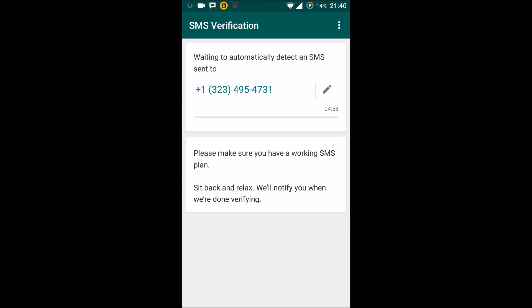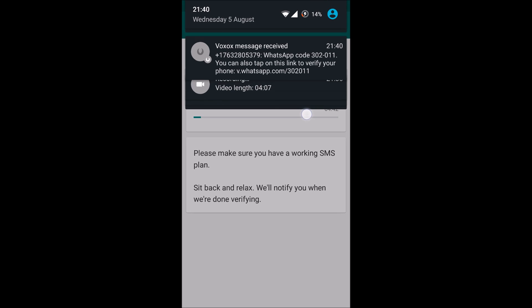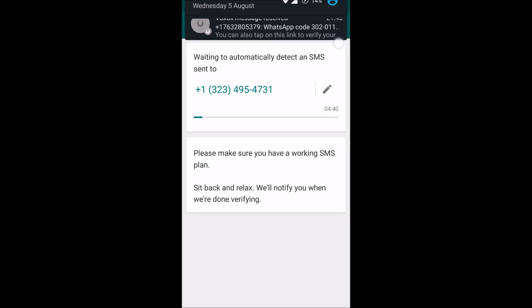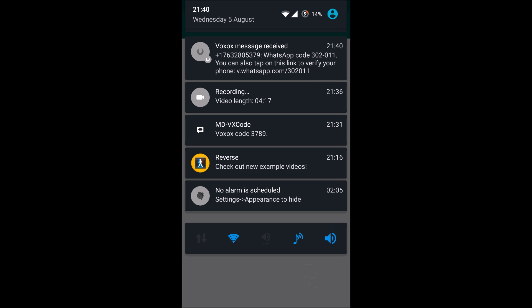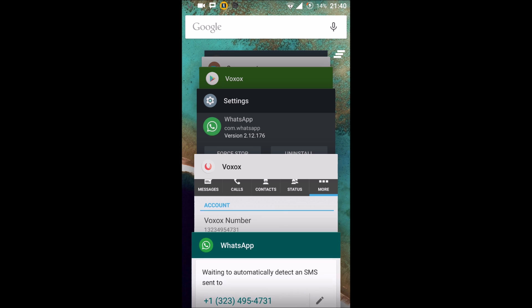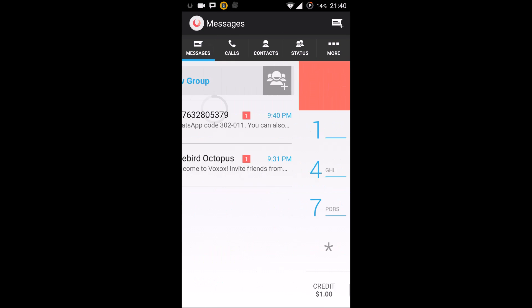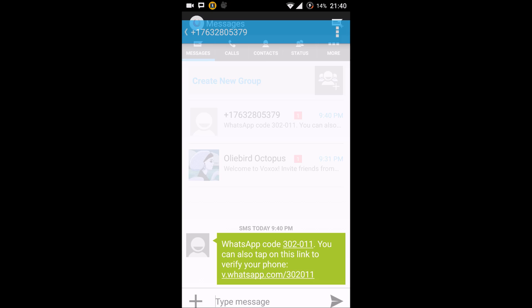Just hit OK and what you need to do here is wait, because WhatsApp automatically verifies the incoming messages. But here you will receive a Voxox verification code on your Voxox application. Inside Voxox, inside Messages, you get the verification code.